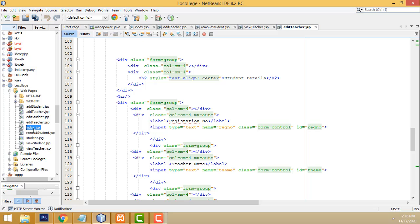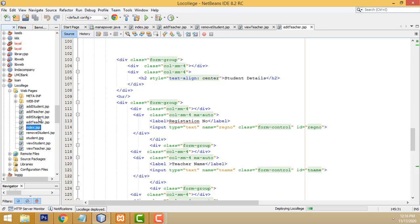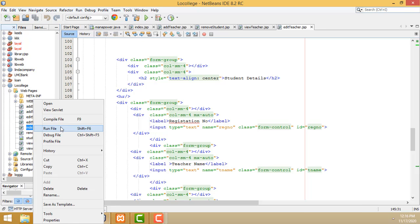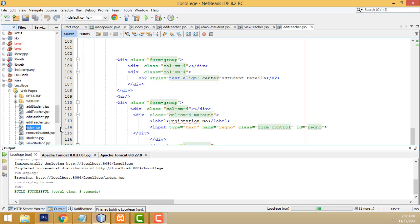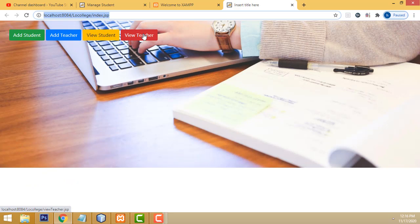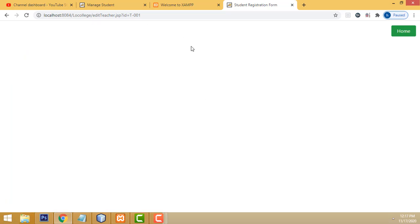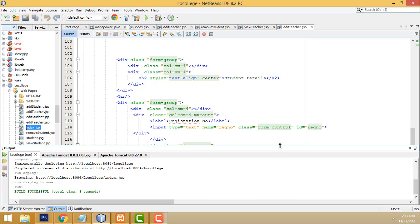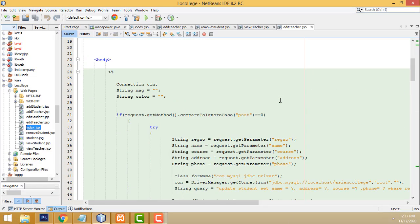Let's select the index.jsp page and select all. View teachers, click edit button. This goes to the page but the database is blank. The page is being visited successfully along with the ID when you click that button. Now the problem is we need to load the teacher details.